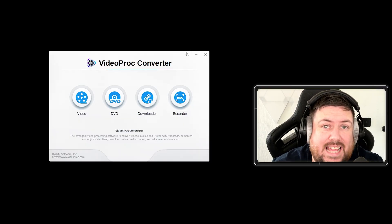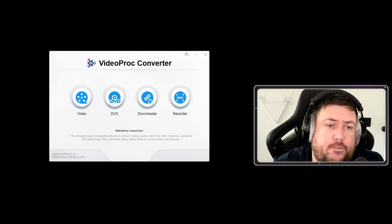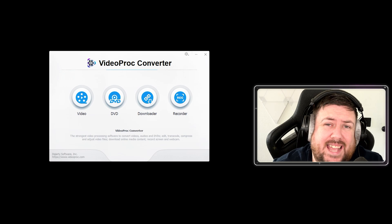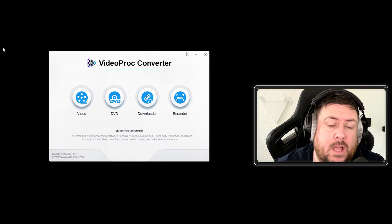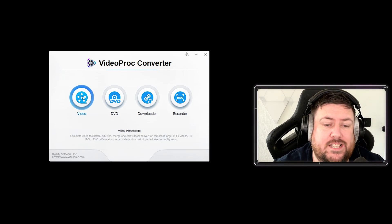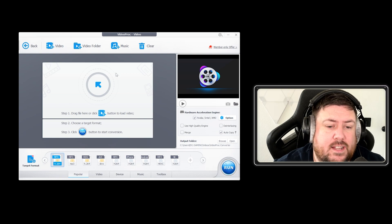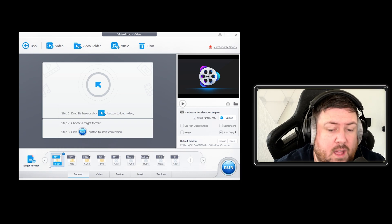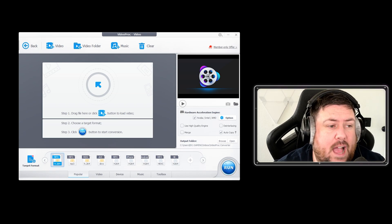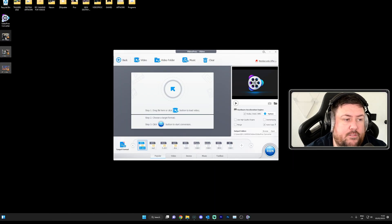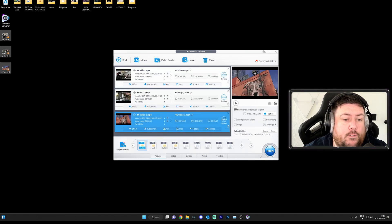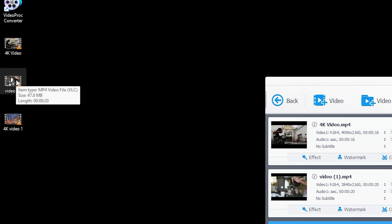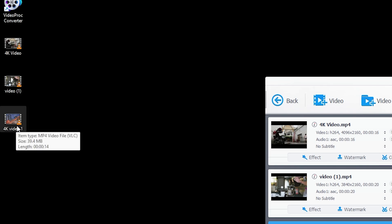Let's get into showing you exactly how to compress those video files. We're going to do it on a number of files so you can see the difference in quality and also the difference in file size. Once you've downloaded VideoProc Converter, go into the video tab. You're going to come across this screen — it's pretty basic. I have three 4K videos here. The top video is 49.8 megabytes, the second is 47.8 megabytes, and the third is 39.4.